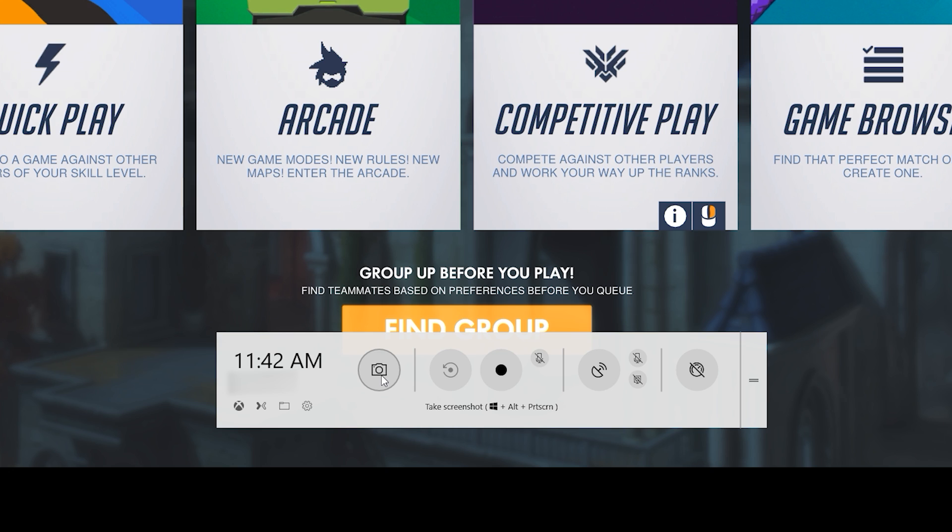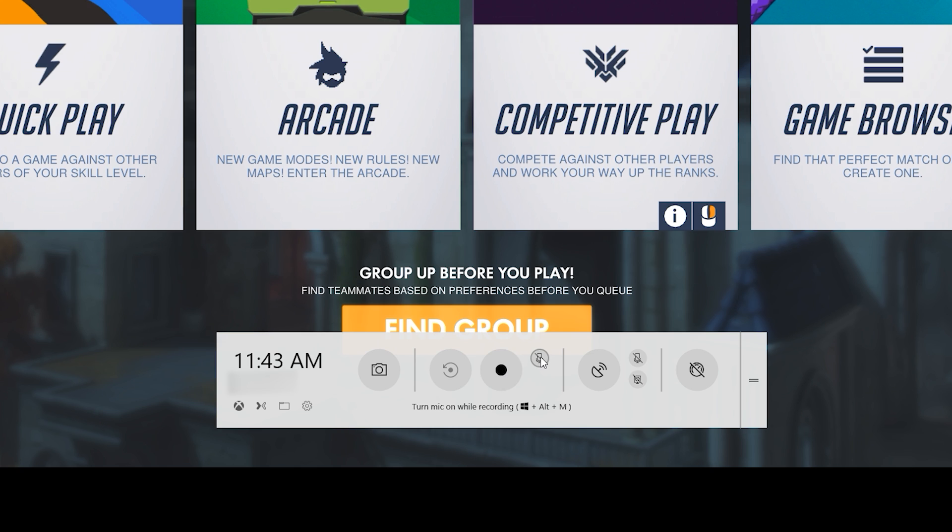Next is the Record That option, which will capture the last few minutes of gameplay. And beside that is Record This, which records continuously until you stop it. You also have the option to enable or disable your microphone while recording.